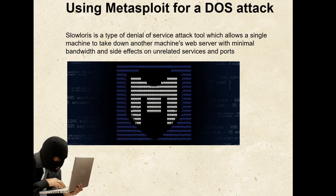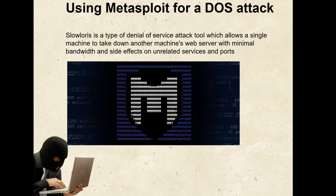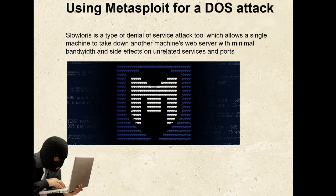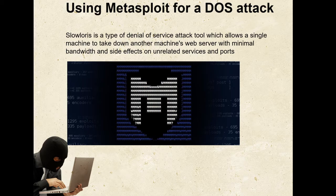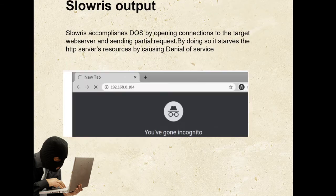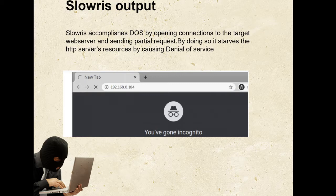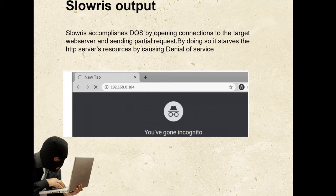I'm going to give a little bit overview of what Slowloris attack is. The attack first opens multiple connections to the target server by sending multiple partial HTTP requests. The target opens a thread for each incoming request with the intent of closing the thread once the connection is completed. In order to be efficient, if a connection takes too long, the server will timeout the exceedingly long connection, freeing the thread up for the next request. Slowloris accomplishes the denial of service by opening connections to the target web server and sending partial requests. By doing so, it starves the HTTP server's resources by causing the denial of service.